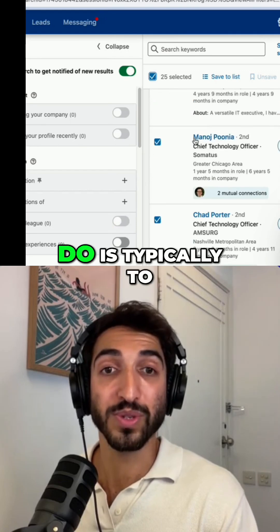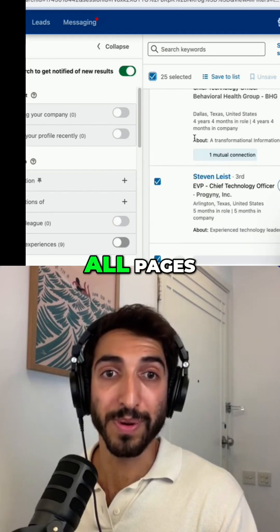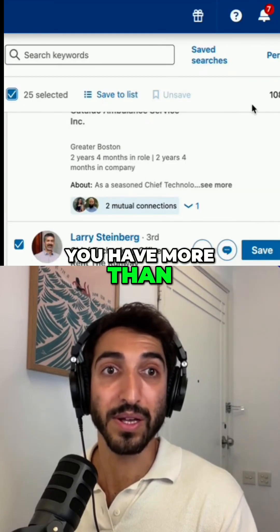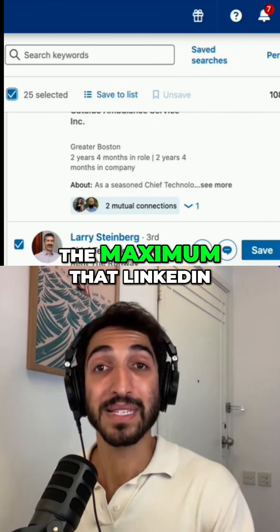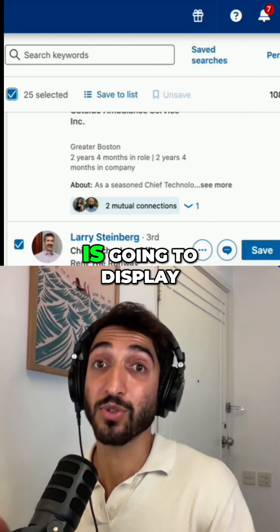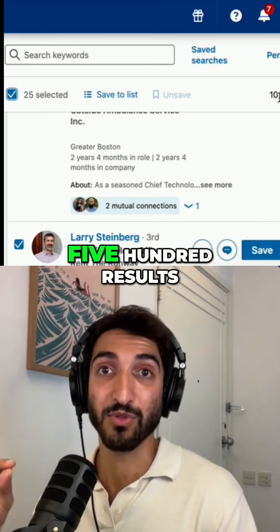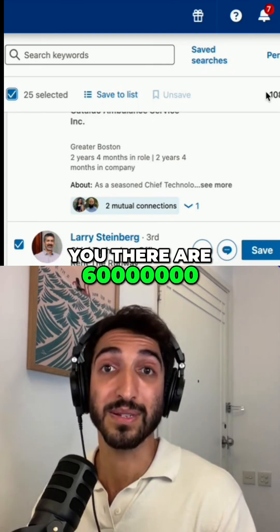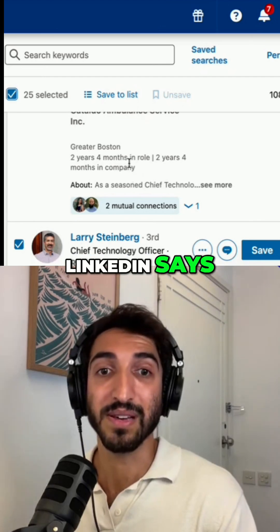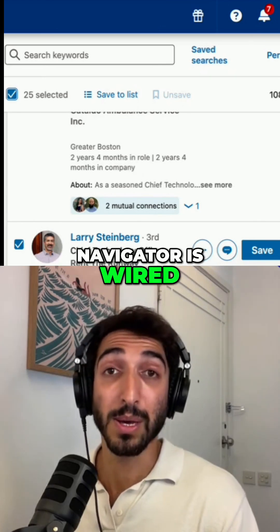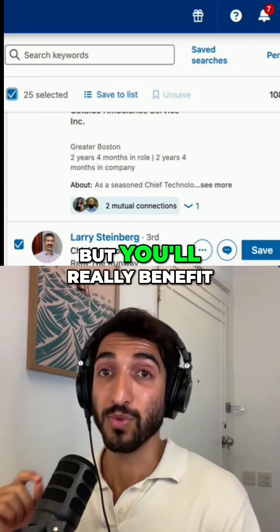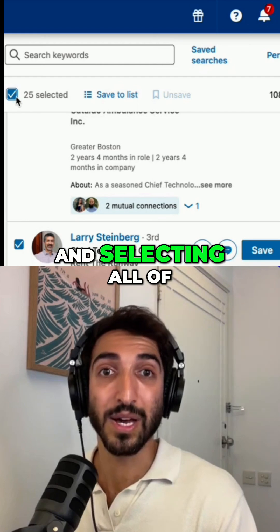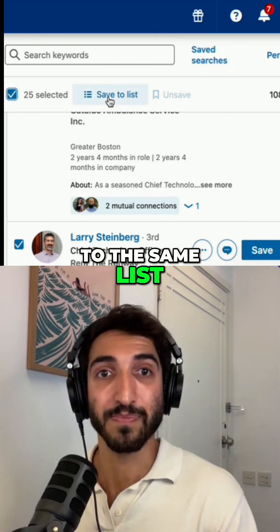What I recommend is to go through all pages, even if you have more than 2,000 results. The maximum that LinkedIn is going to display is 2,500 results, even though it tells you there are 60 million — this is just how LinkedIn Sales Navigator is wired. You'll really benefit from clicking page by page and selecting all of them to add to the same list.